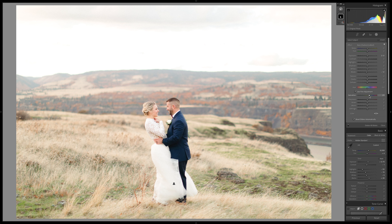If you go too far, you're going to see what happens. But if you're lacking a little skin tone, what a great way to do it, rather than affecting all of the orange in the photo, or having to use a brush on their face and try to miss the edges. I like it.